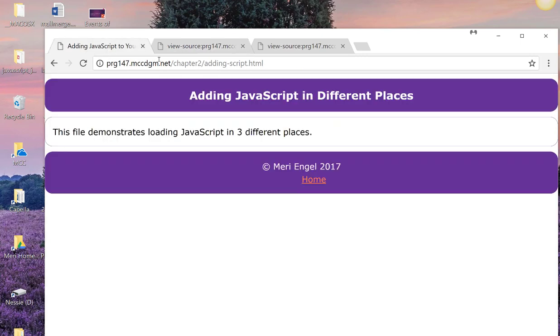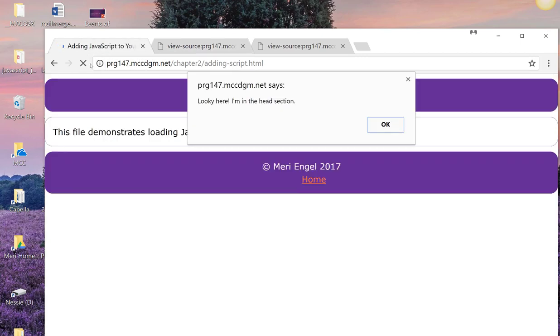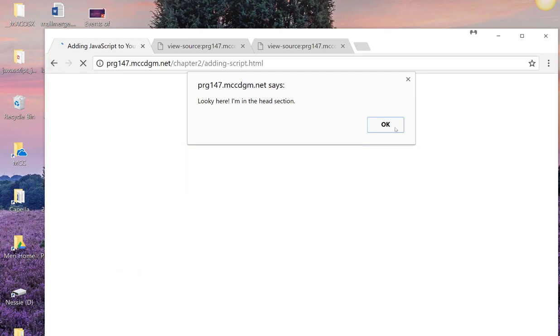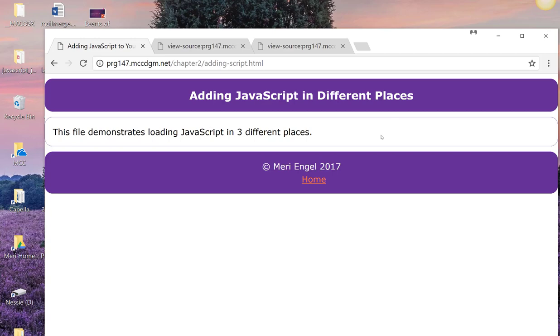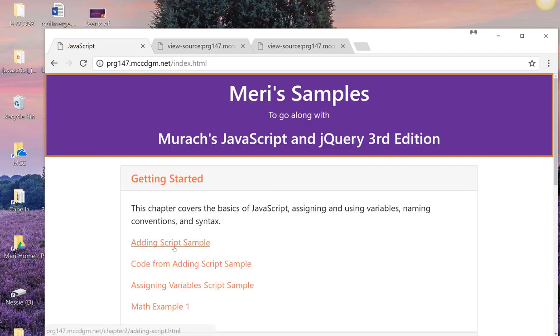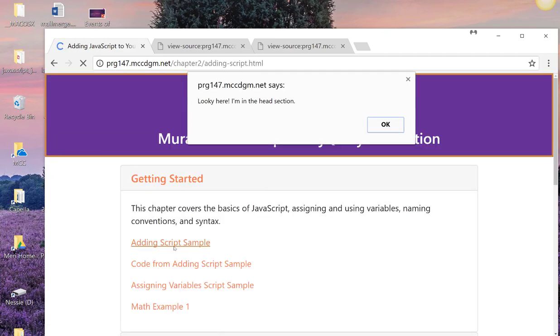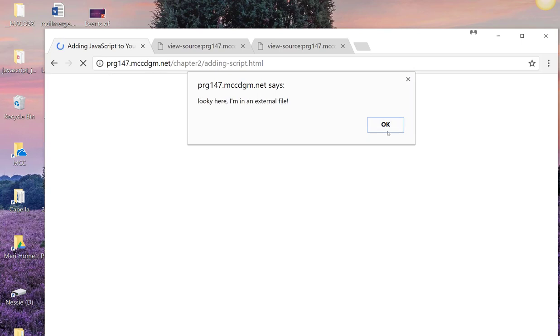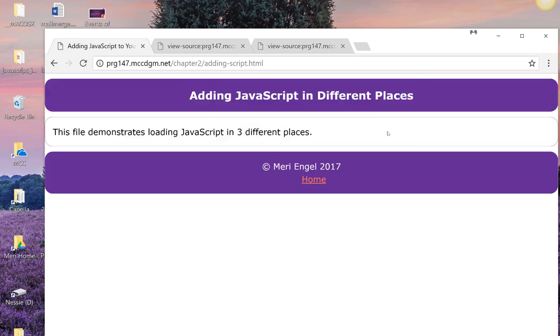We should actually go home. Let's go home and then let's go back to adding script sample. So the head section loads here. The external file is called from the section. It loads next. Body section loads last.